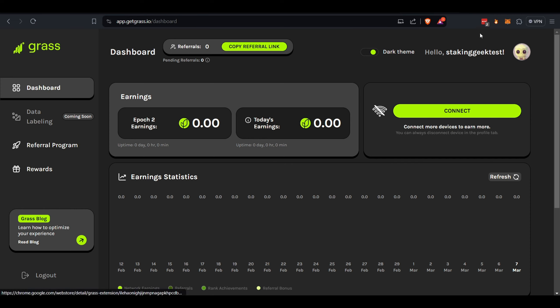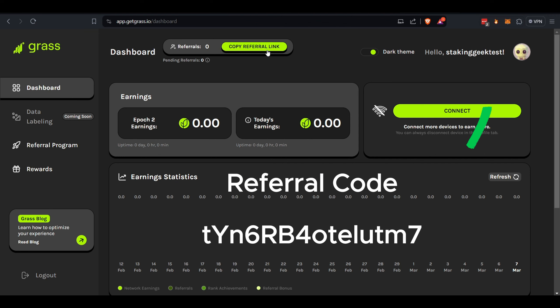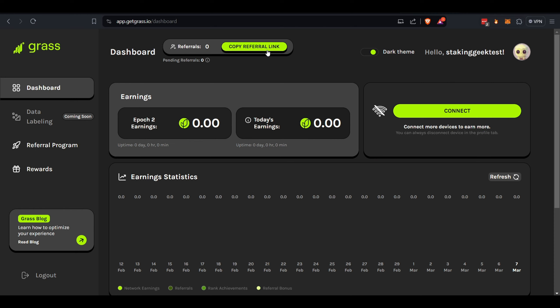Once you have this set up, you'll hit Connect. That'll connect to the extension and you'll start earning. The only way you can sign up right now, it looks like, is if you have a referral code. So I will leave that in the description of this video. Use that, it'll help me out a little bit.